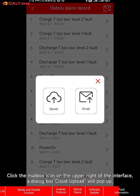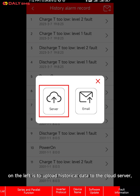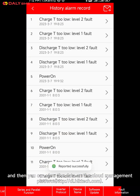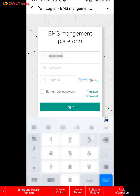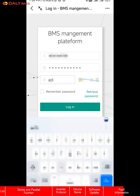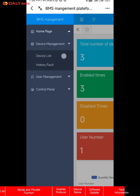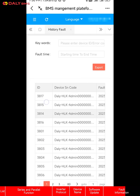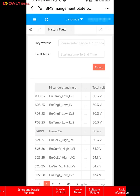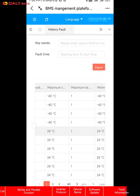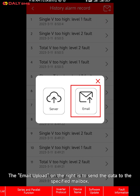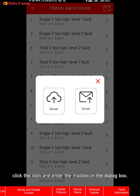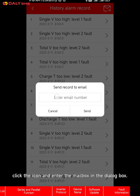Next, let's transfer the displayed historical data. Click the mailbox icon on the upper right of the interface. A dialog box will pop up: on the left is to upload historical data to the cloud server. The email upload on the right is to send the data to the specified mailbox. Click the icon and enter the mailbox address in the dialog box.